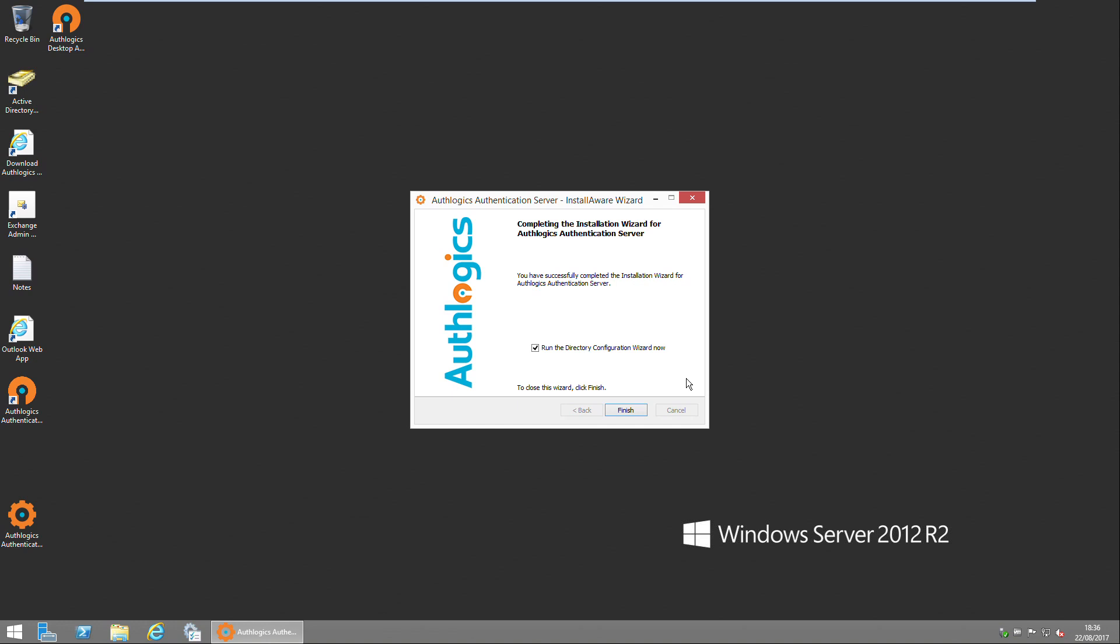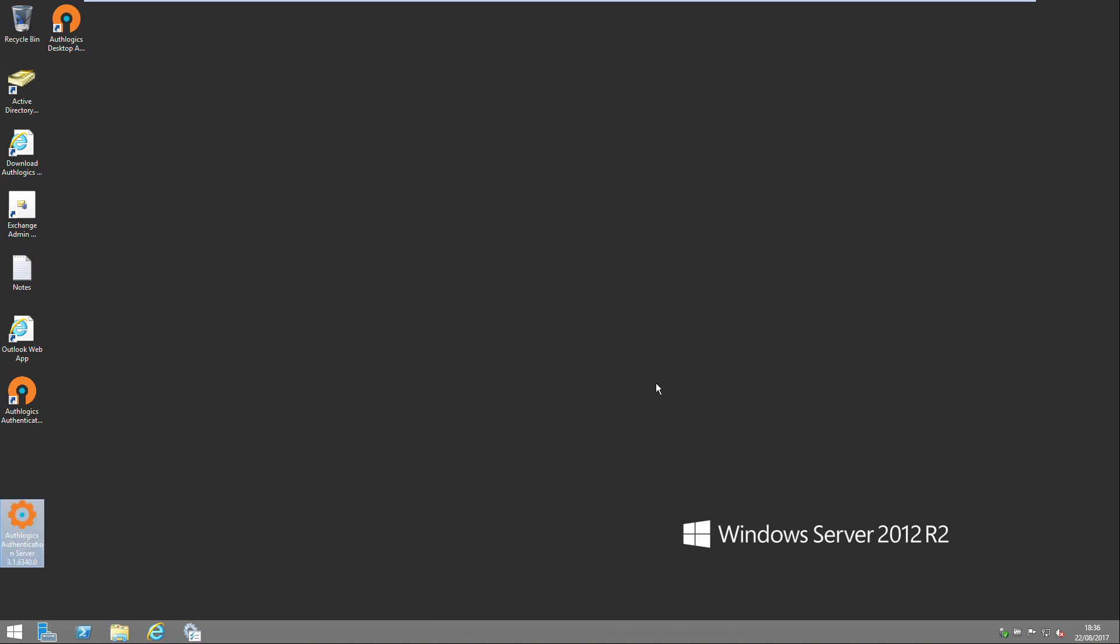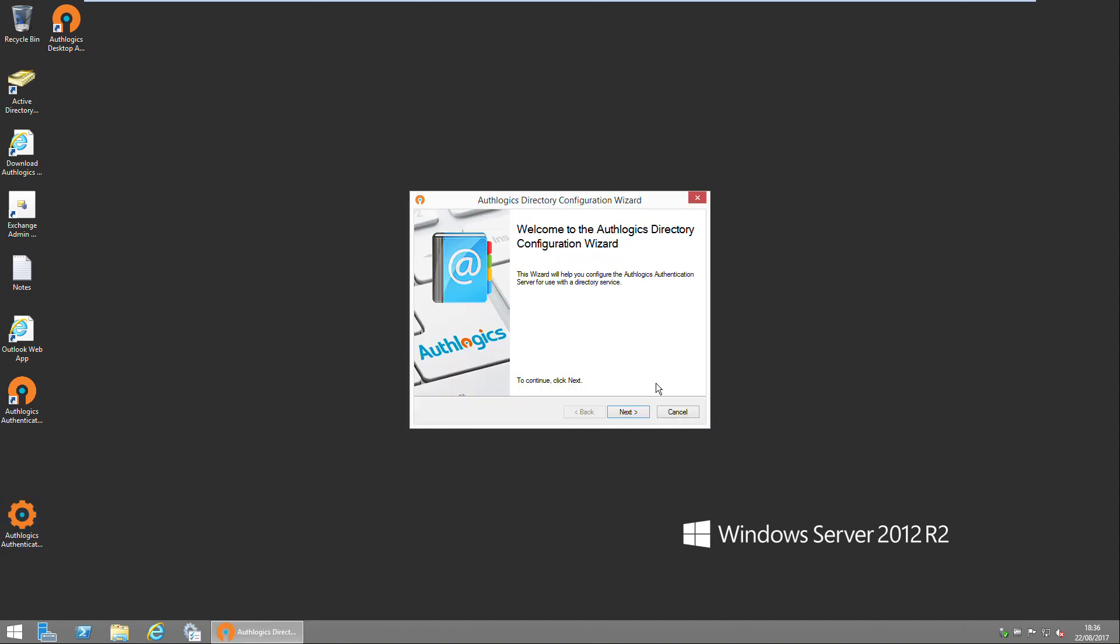Within the installer, you get the option to run the directory configuration wizard straight away, which is a good first step to getting the server up and running. Click Finish to close the installation wizard, and then the directory configuration wizard starts.